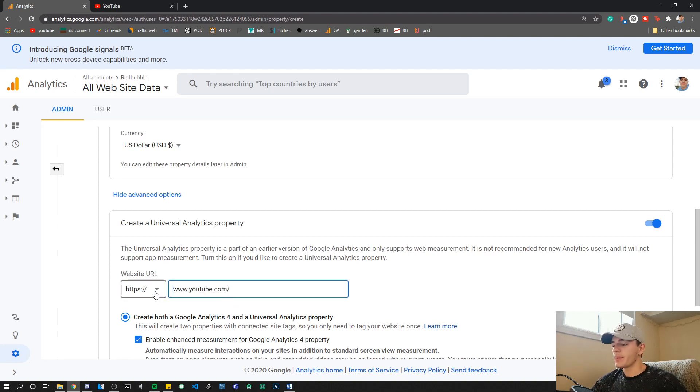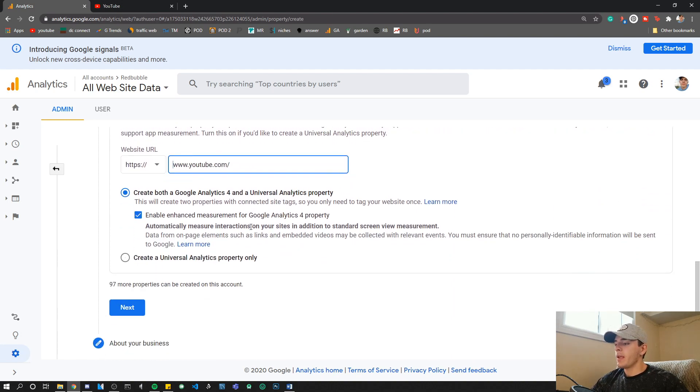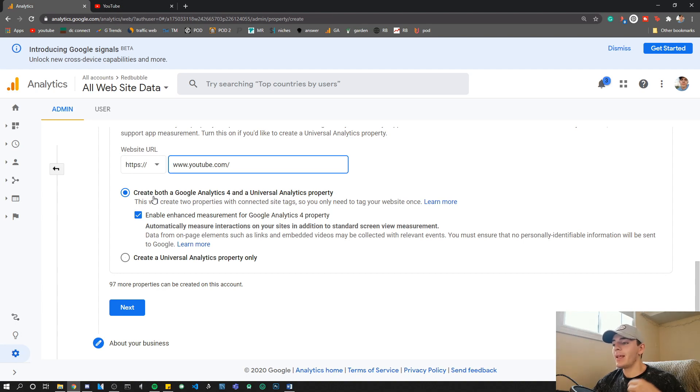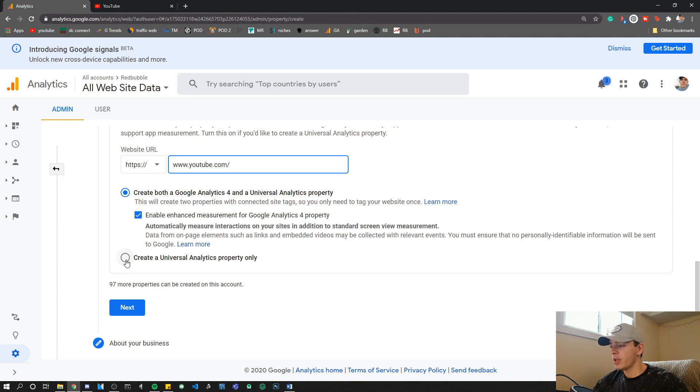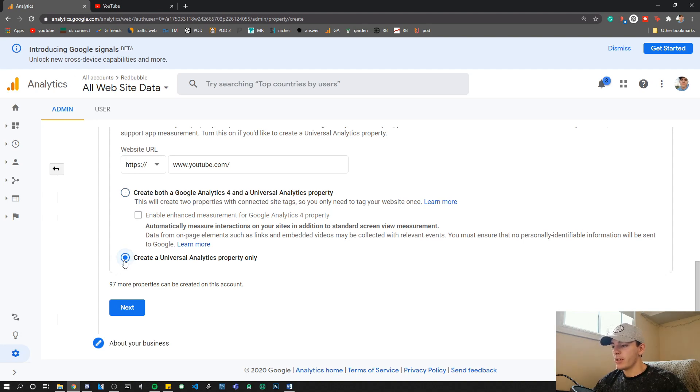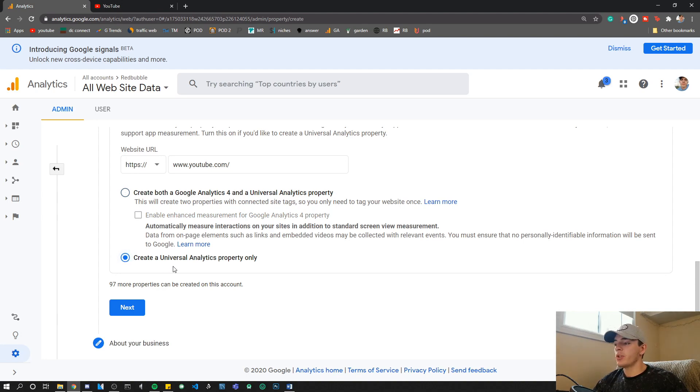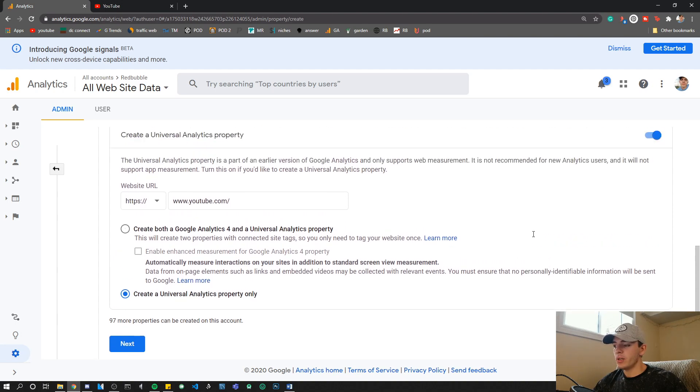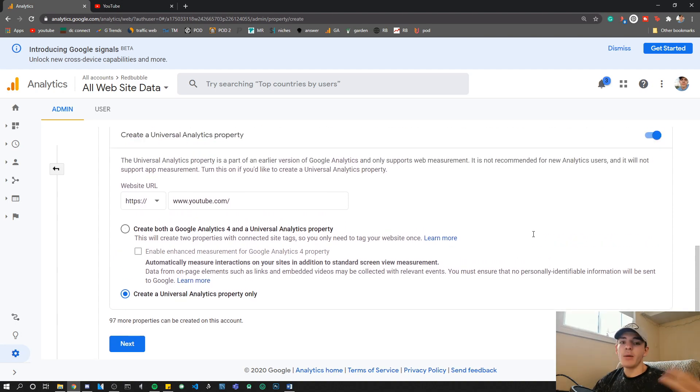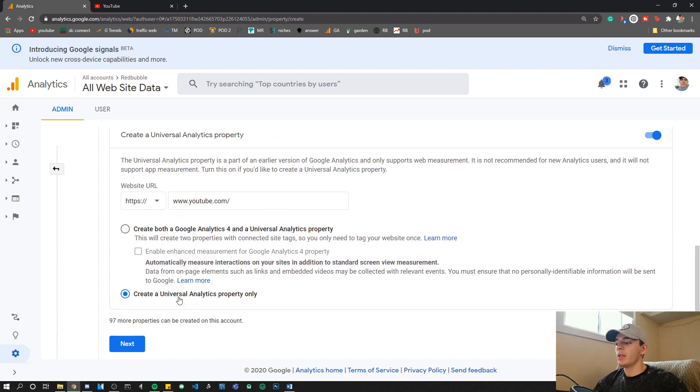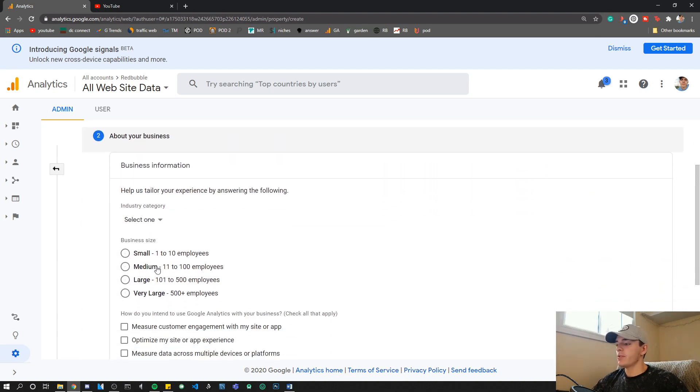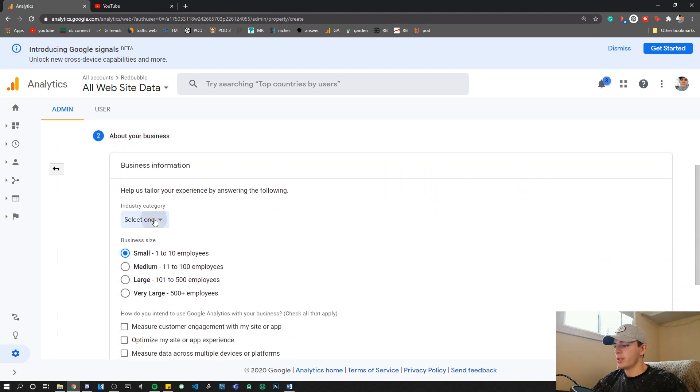You can either create both the new version of Google Analytics and the Universal application, or just the Universal application. I'm just going to do the Universal Analytics property code only. So if you want a UA code and you want to do exactly what you've been doing for your past websites with the UA code, click this button and then go Next.